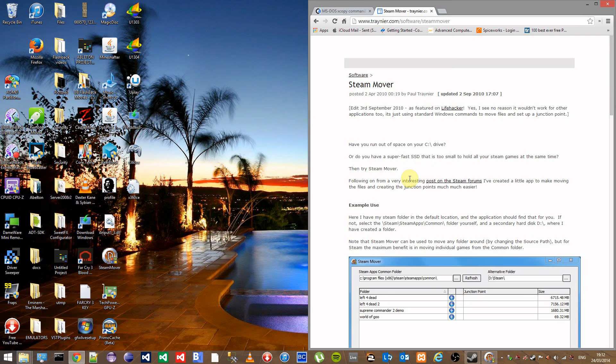Hi guys and welcome to my guide on how to move games from Steam's default installation location to another hard drive.